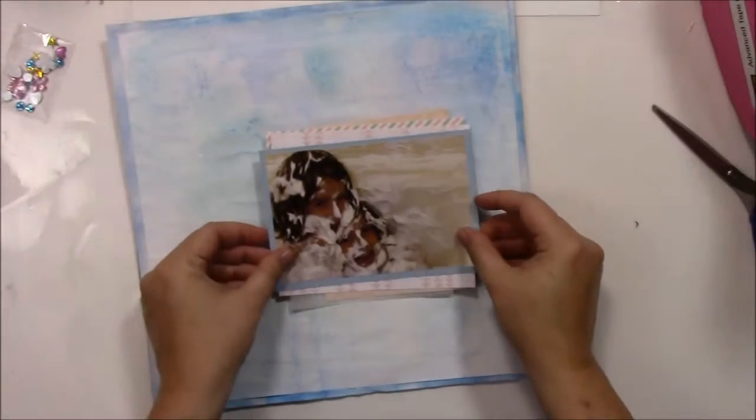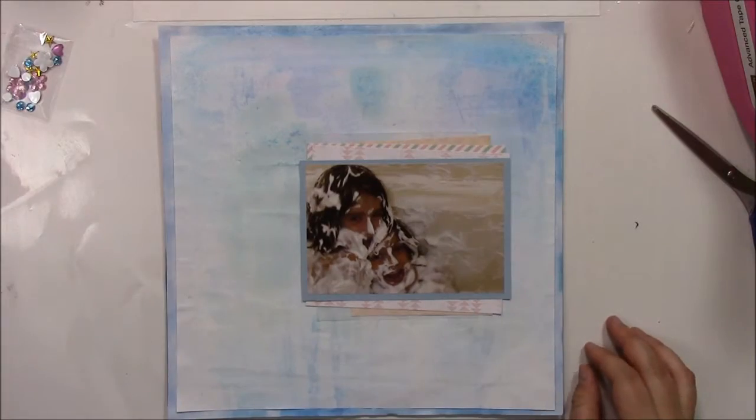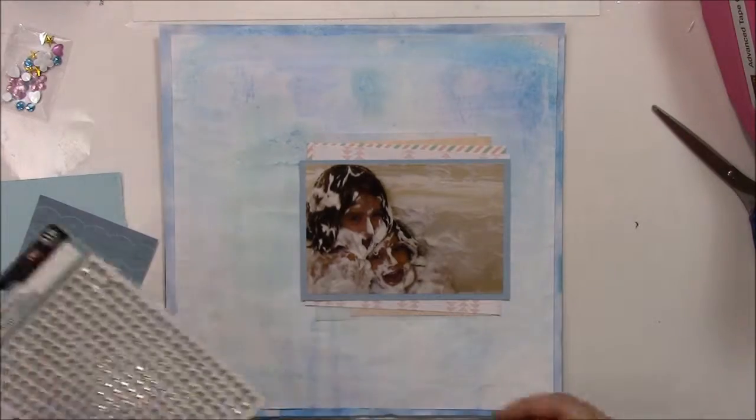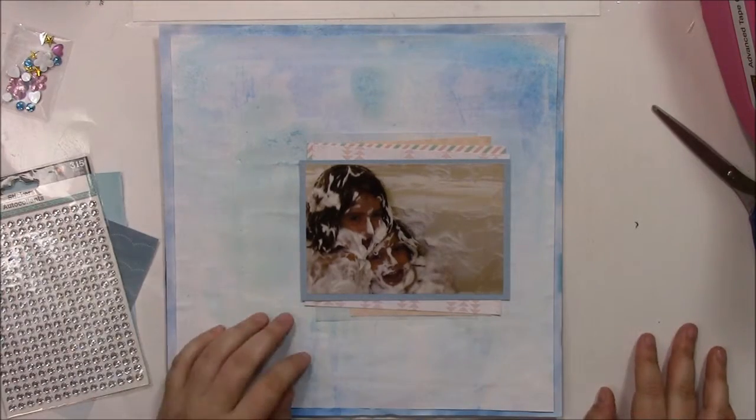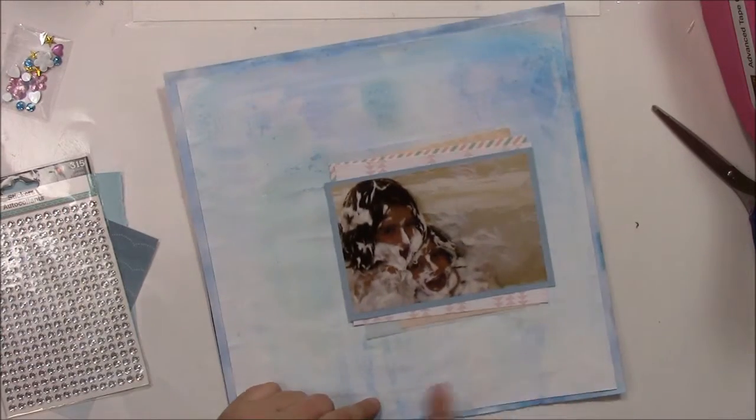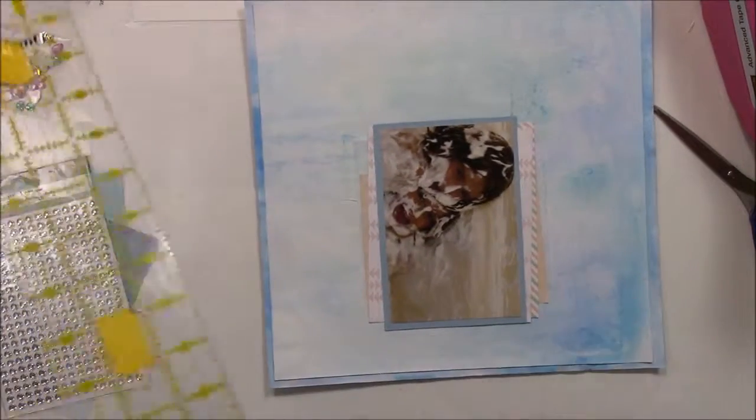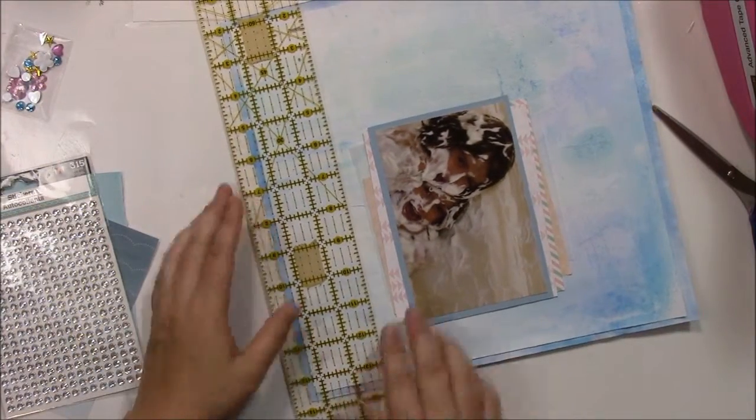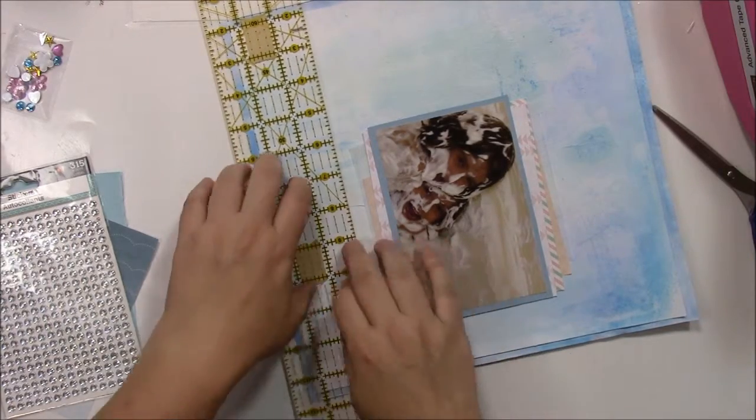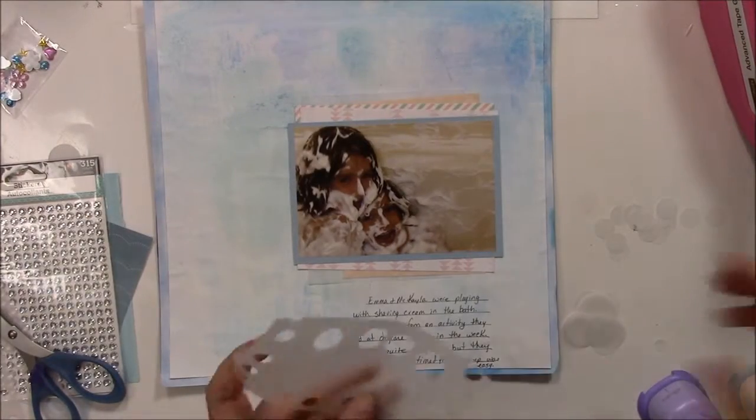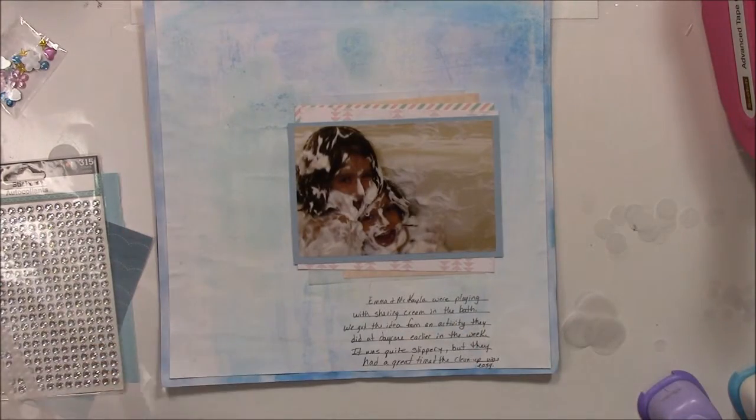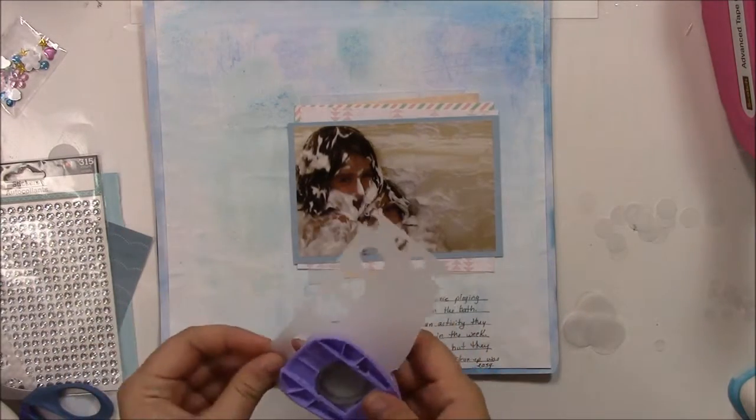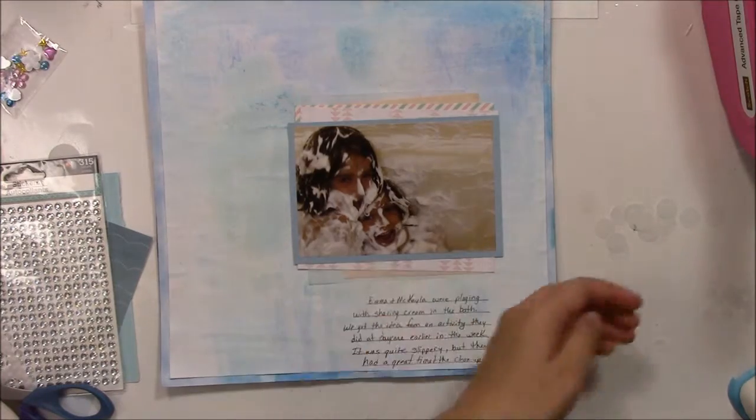After this, I'm going to add some journaling lines to the page. Earlier in the week when they were at the daycare, they had a good time playing with the shaving cream. So we did it when they got home, just as an activity. And they were playing in the kitchen first, just in some shallow baking pans, but it was getting messy real quick. So we moved to the bathtub, and the cleanup was much easier then.